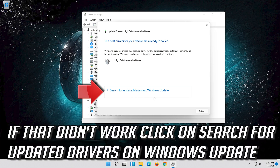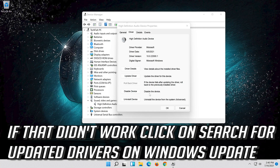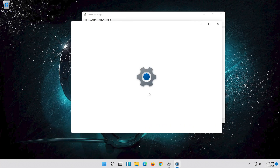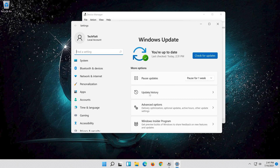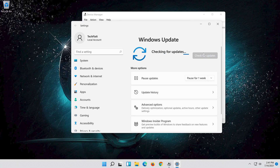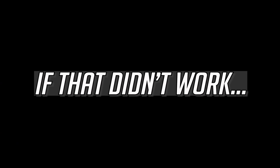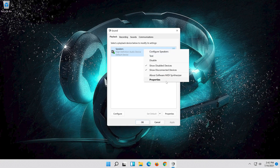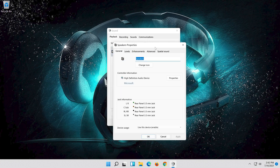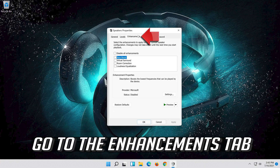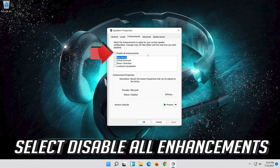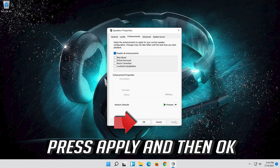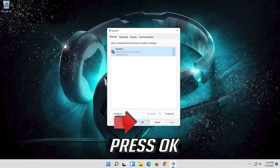If that didn't work, click on Search for Updated Drivers on Windows Update. If that didn't work, right-click your audio device and select Properties. Go to the Enhancements tab, select Disable All Enhancements, then press Apply and then OK.